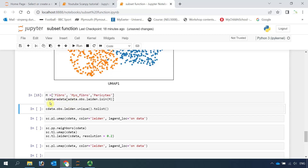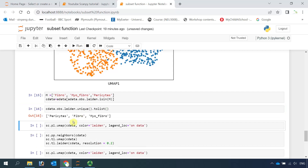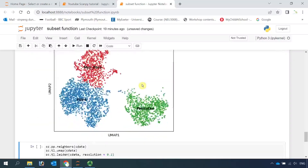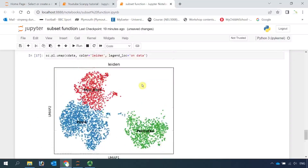Now we name it as cdata. We can list the cell clusters in cdata again. You can see now we have pericytes, fibroblast, and myofibroblast. If we run the plot umap function again to see the cell clusters, you can see we have three clusters: myofibroblast, fibroblast, and pericytes.